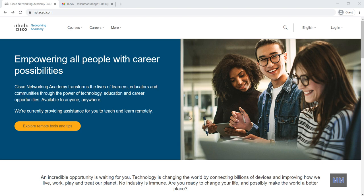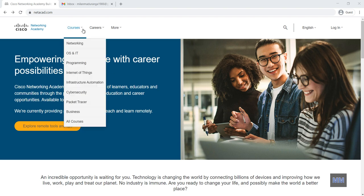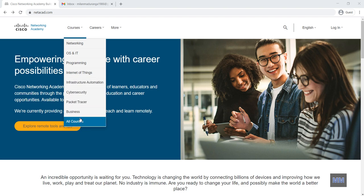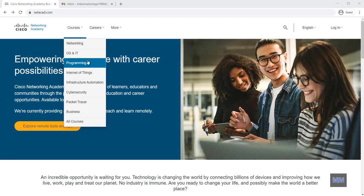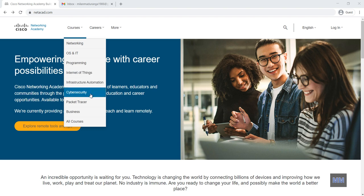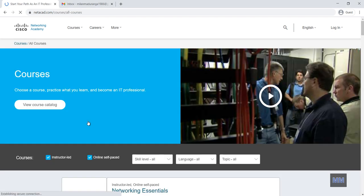In here I'm going to the website called netacad.com that's the official Cisco Networking Academy program web page. So then I go to the courses and the all courses. Before that you can see networking, OS and IT, programming, Internet of things, Infrastructure Automation, Cyber Security. There are many courses available. So I go to all courses.